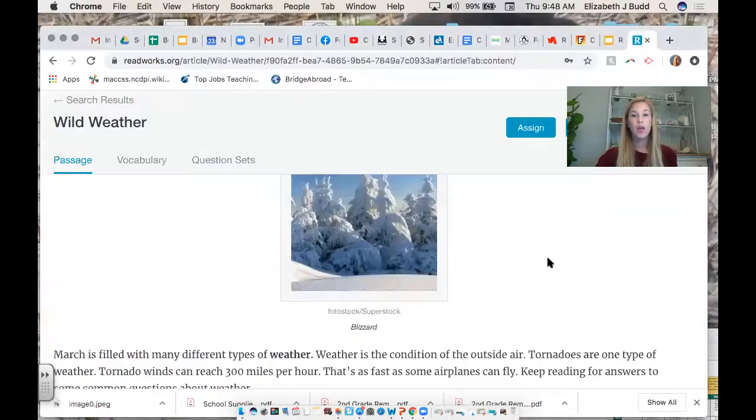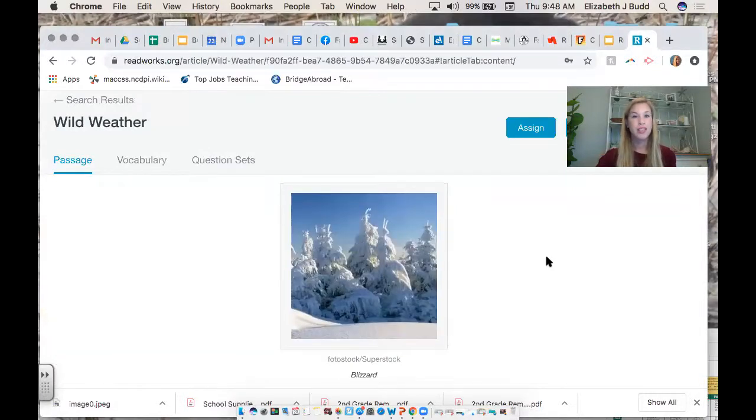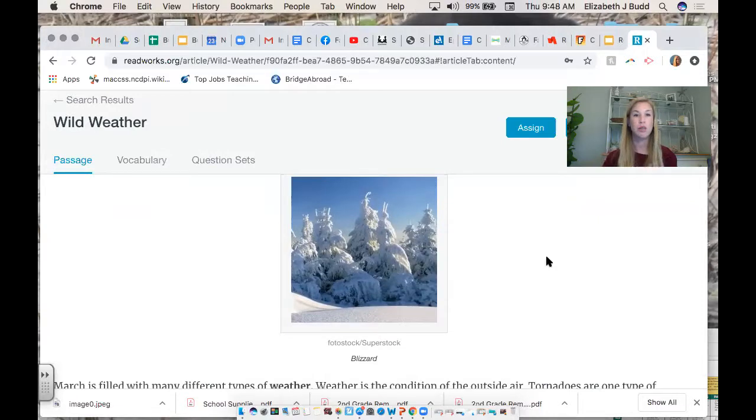All around us, we see causes and effects all day. I let Finn in through my side door, and the effect was that he brought in a bunch of leaves with him because he was out there playing. So there are leaves on my floor that I need to sweep up. Causes and effects are all around us. Today, we're not going to be reading a book together, but we're going to read a nonfiction article about weather, since we've been studying weather in science.